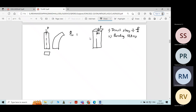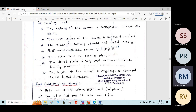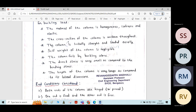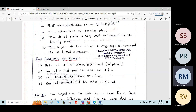Due to the applied load, the column will also undergo bending. Whatever stresses are developed at the exterior fibers of the column are called bending stresses. In Euler's theory, the assumption is that the direct stress P/A is very negligible compared to the bending stress. That is one of the key assumptions in Euler's theory.